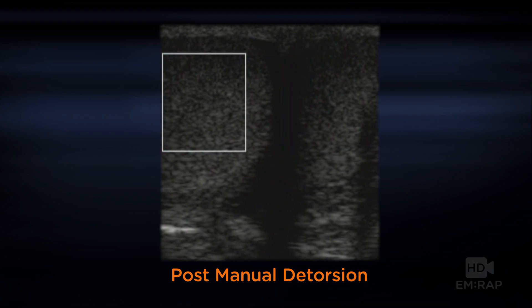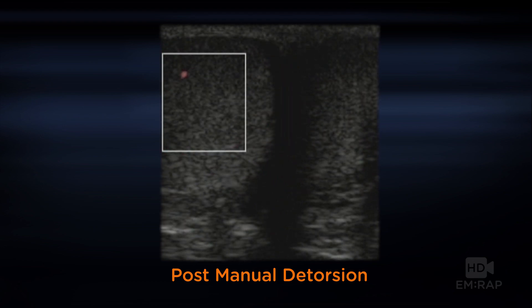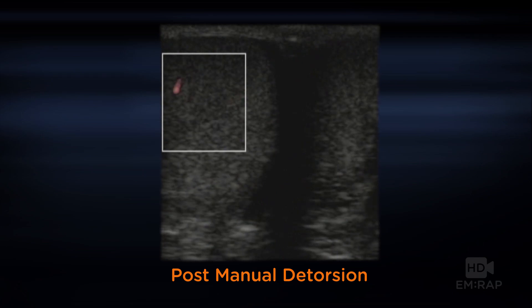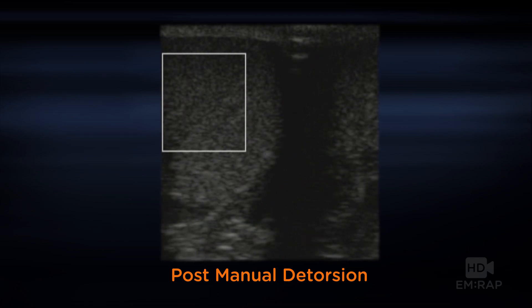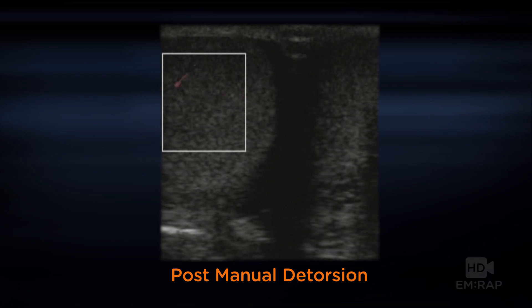The detorsion required somewhere between 360 to 540 degrees of rotation, and ultrasound was really helpful in guiding the procedure.